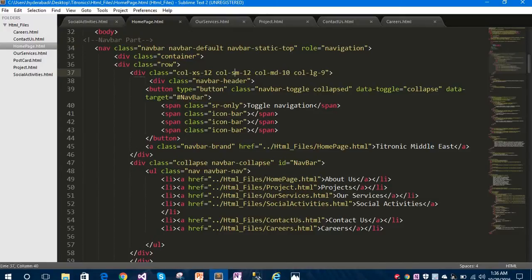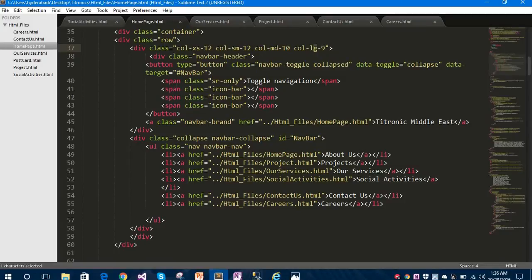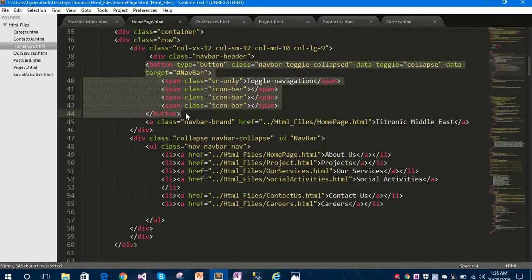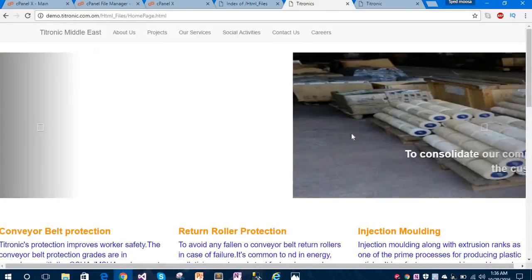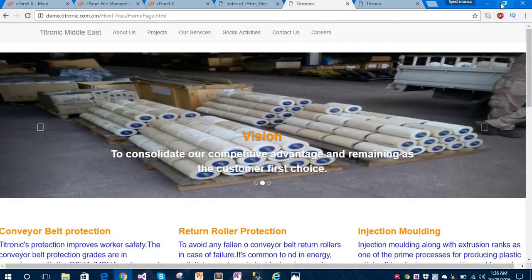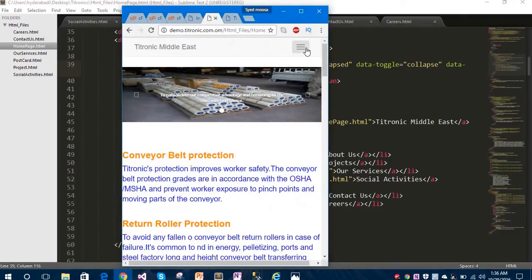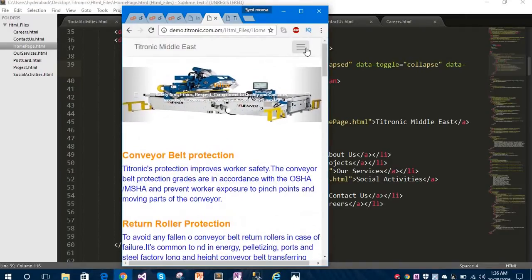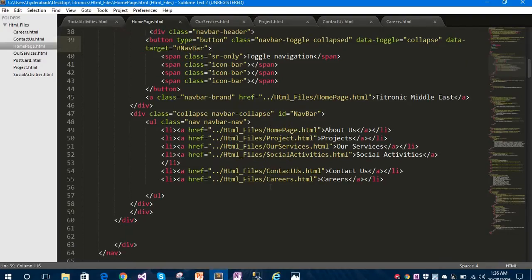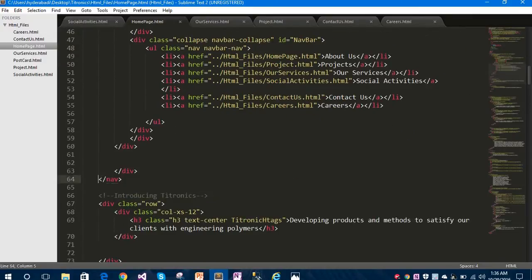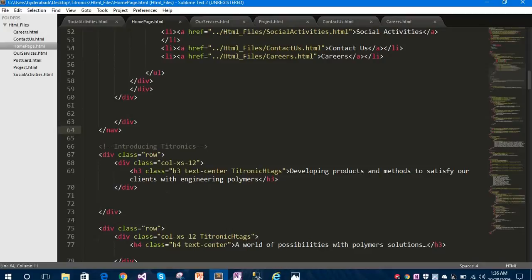I have columns for extra small devices, small devices, medium devices, and large devices. This is the toggle button for the responsive layout - this button is important for toggling when you minimize the browser. You can see our website is present on the live domain - this is a subdomain, not the original one. The toggle button is working fine. Here is the ending tag for the navbar.